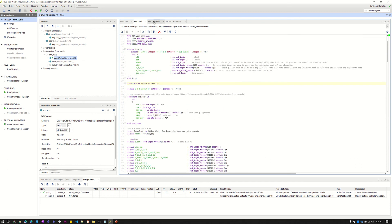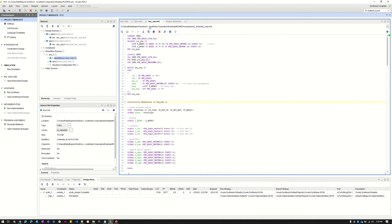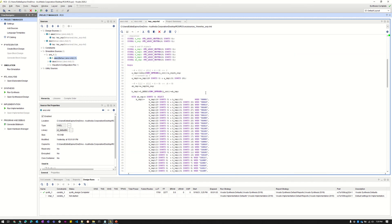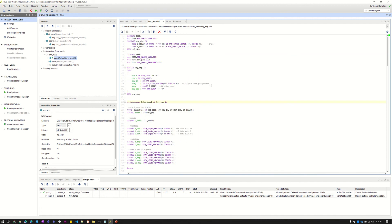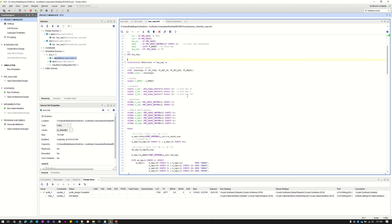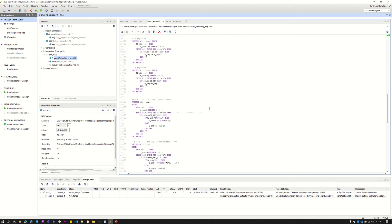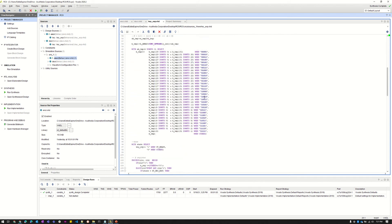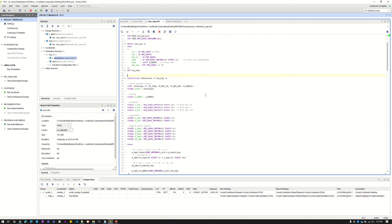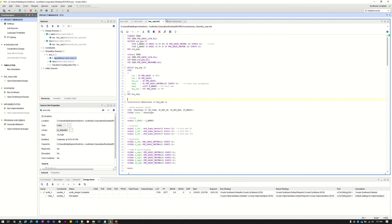And then we have our key expansion code. This code we actually borrowed from someone on GitHub. We did find it there and it was open source and available to use. We did give credit to this person in our report.